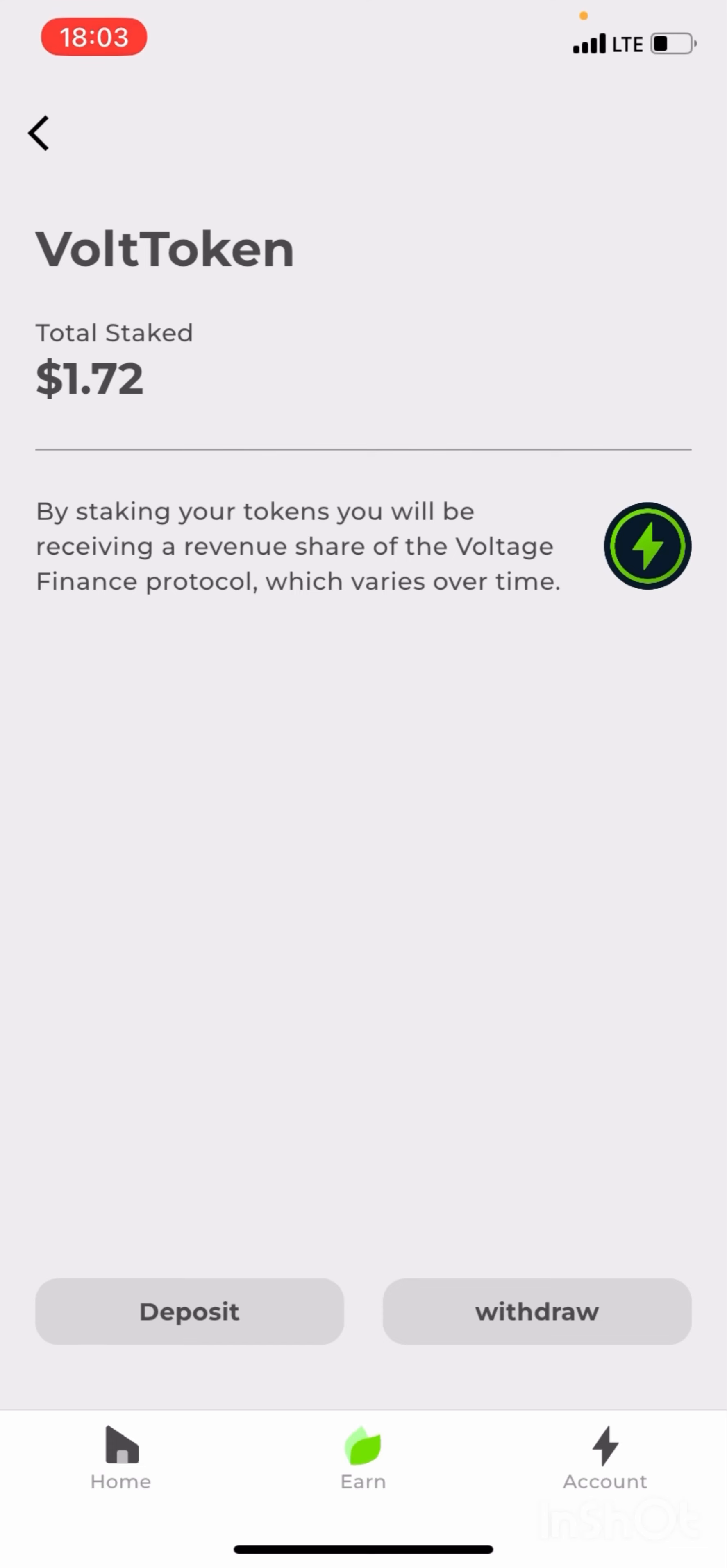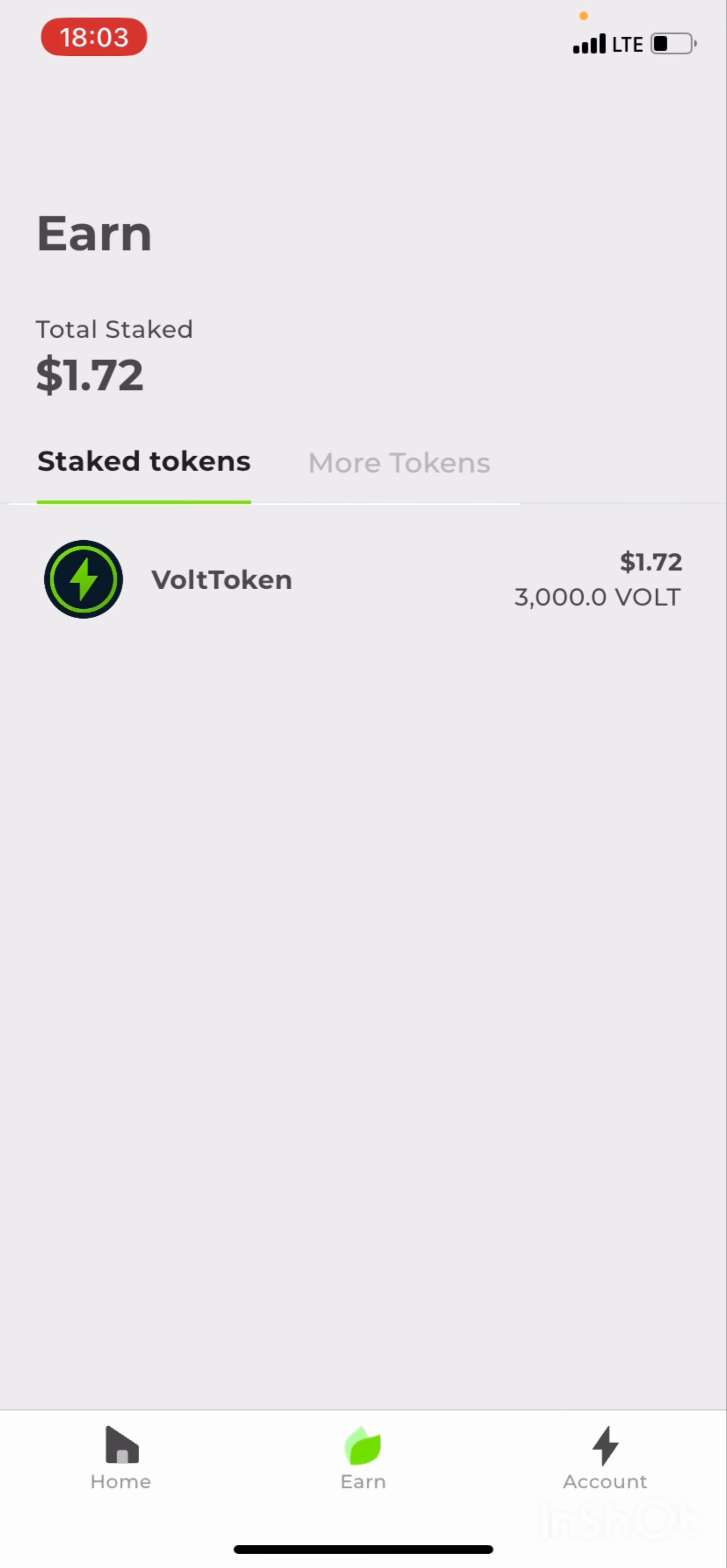So guys, this is how to stake on the Volt app. I'd love you to try this feature out. Thanks so much.